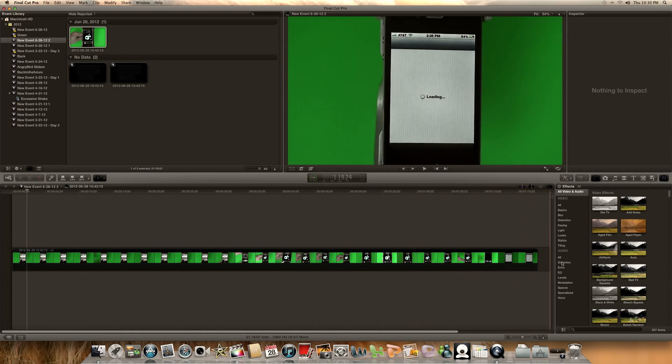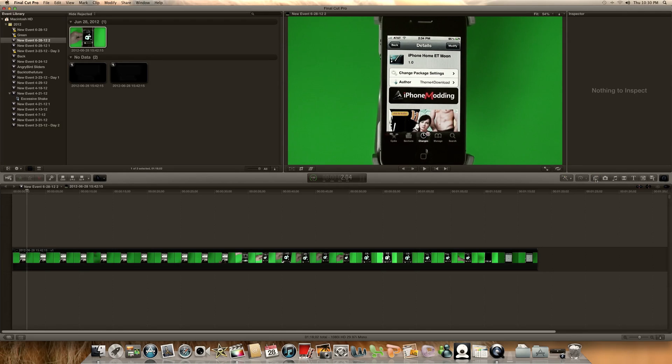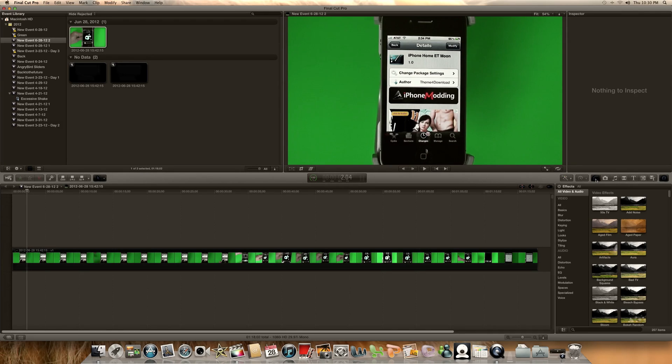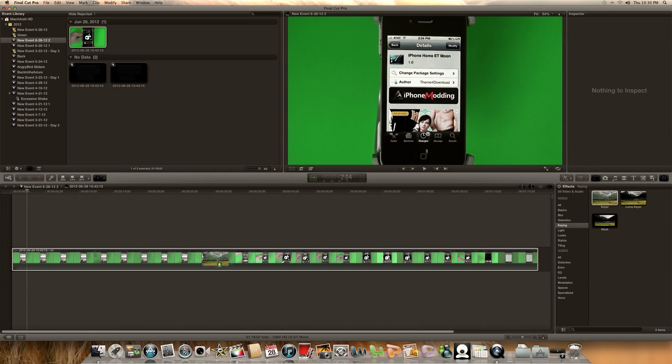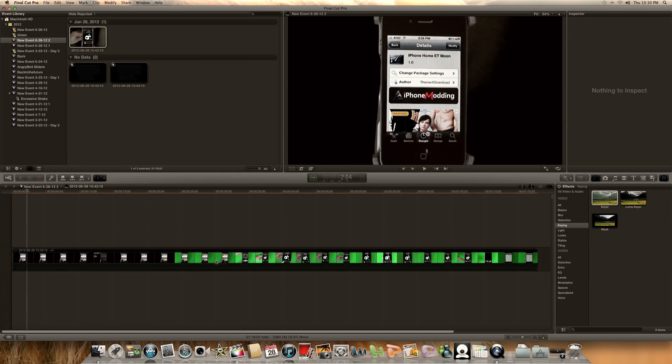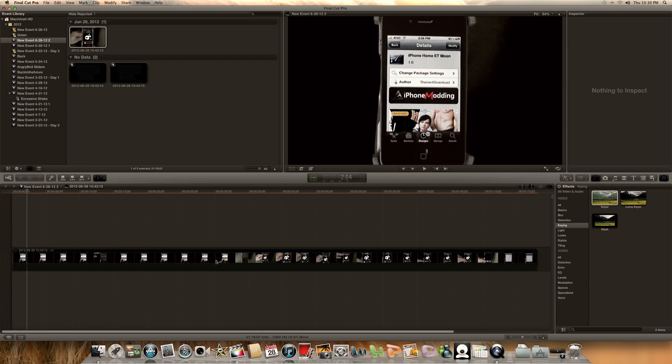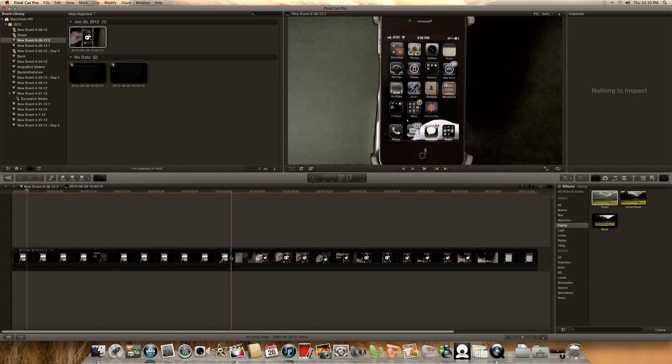Alright, I'm gonna click over here and go down to keying, then click on keyer and drag it over to my video clip that's in my timeline. You're gonna see it wipe out the green screen instantly like that. Pretty easy.